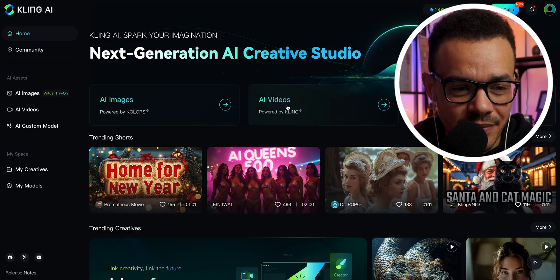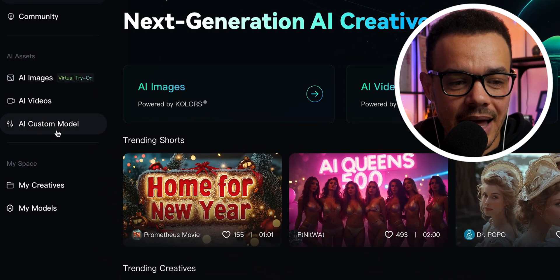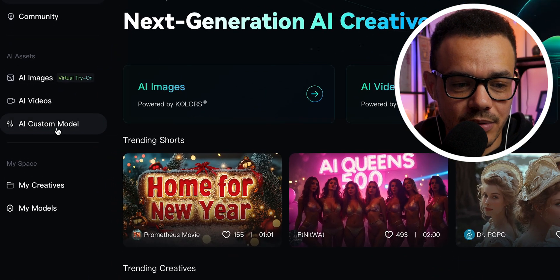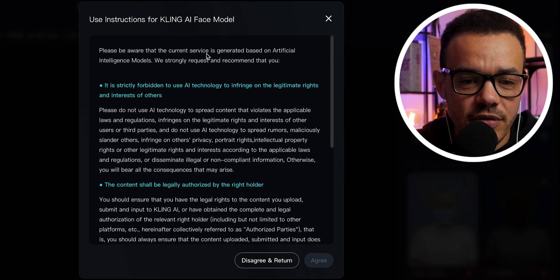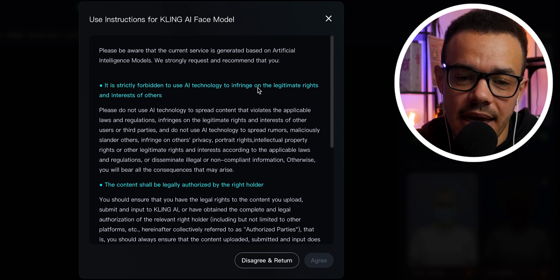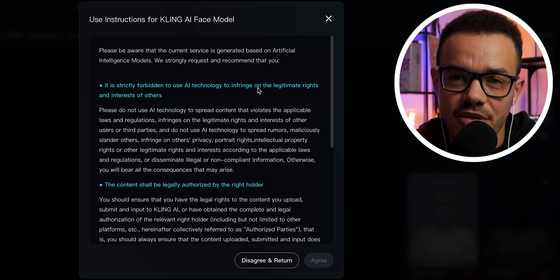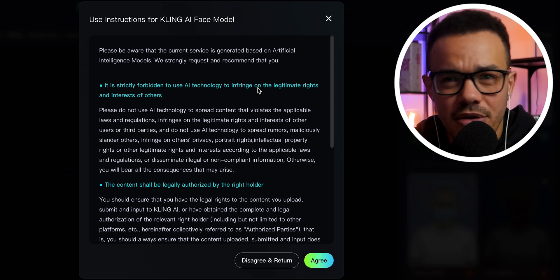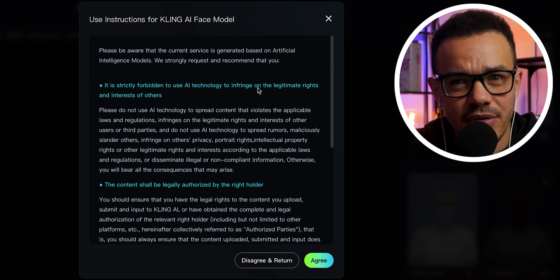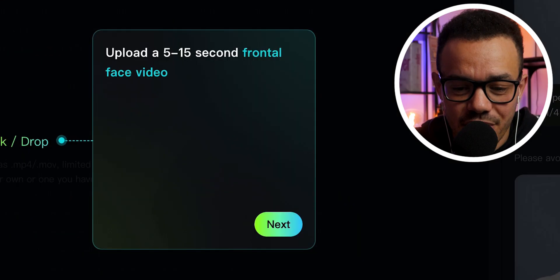What we're going to do — when you're on the homepage right here, you're going to come down to AI custom model and click on that. First off, you're going to see the use instructions for Kling AI. Basically in a nutshell, it's telling you to use common sense. Make sure if you are using someone else, you have that permission first. Don't be stupid — please use common sense. Press agree.